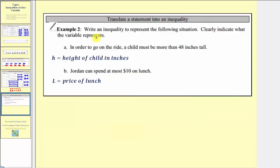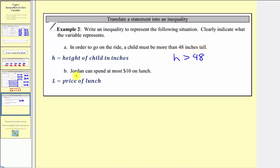For our last example, we write inequalities to represent real-world situations. In part a, a child must be more than 48 inches tall to go on a ride. Letting h equal the height of the child in inches, we write h greater than 48. They cannot be exactly 48 inches because it says more than. In part b, Jordan can spend at most ten dollars on lunch. Letting l equal the price of lunch, since he can spend exactly ten dollars or less, we write l less than or equal to ten.